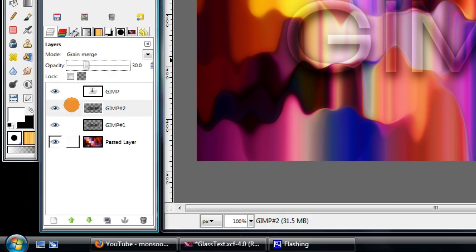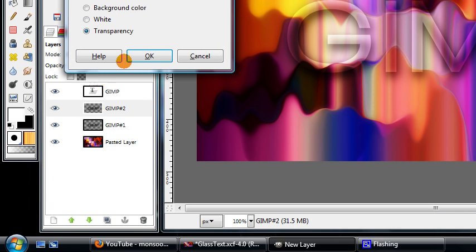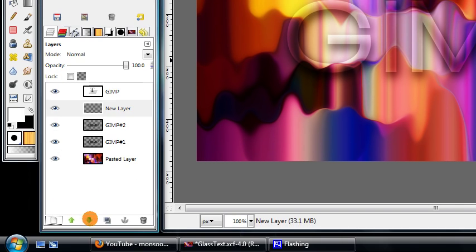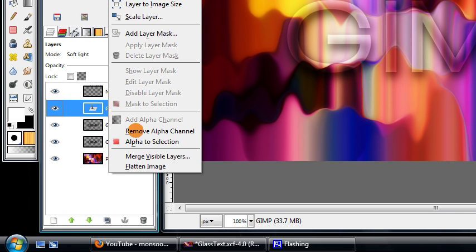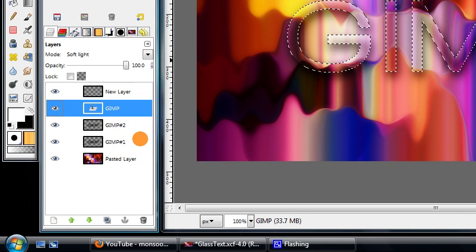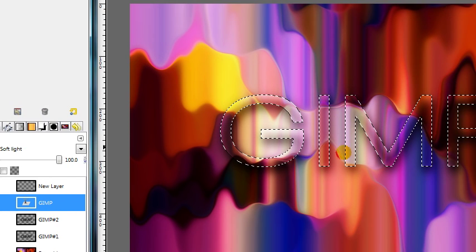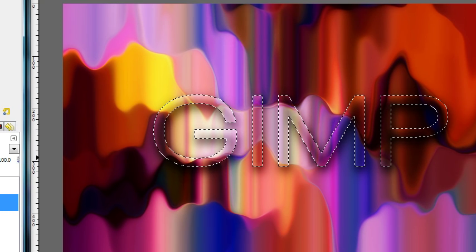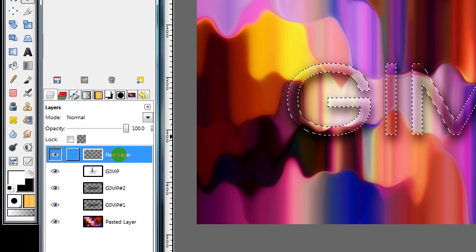Okay, then make a new layer that should be above the text actually, and then right-click on your text layer and choose Alpha to Selection. This creates a selection around the border of the text. Then make sure your new layer is selected, and grab your Ellipse Select tool.